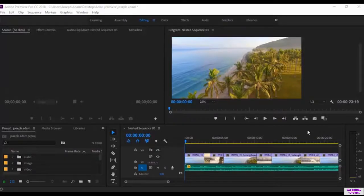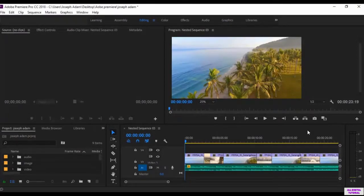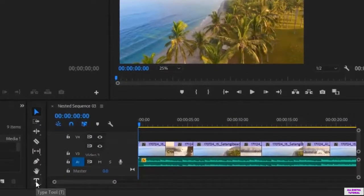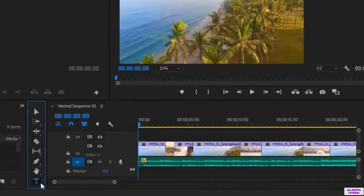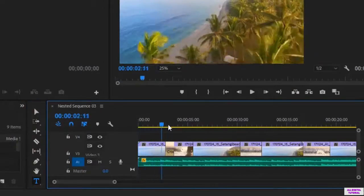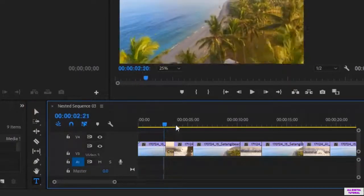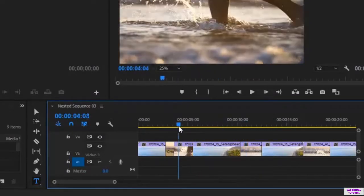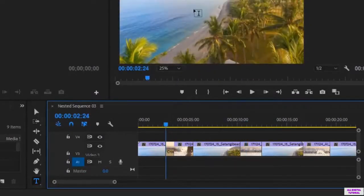Hello guys and welcome to this video. In this video we will talk about text and how to write text in Adobe Premiere. To start typing, you go to the text tool and you set the time of the appearance of the text. For example, I will set this time, then you start typing.